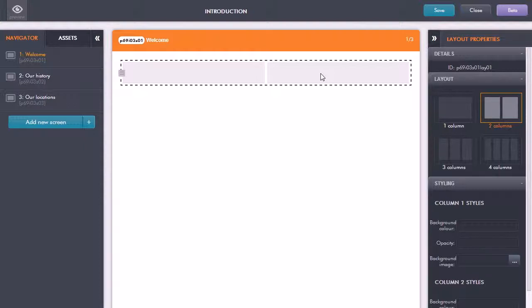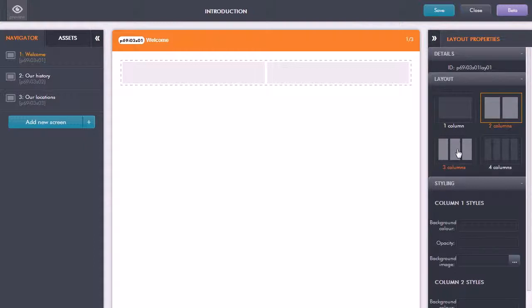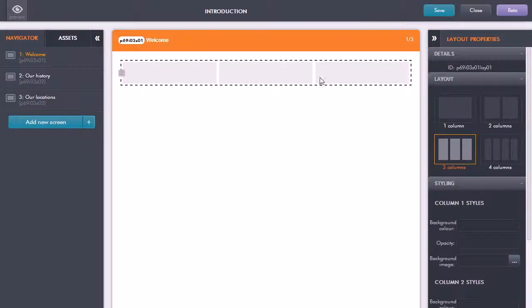If I want to change the number of columns, for example here I want three columns, I just go to the layout properties on the right hand side, and now just click there and I've now got three columns within that content block.